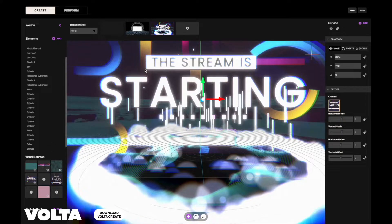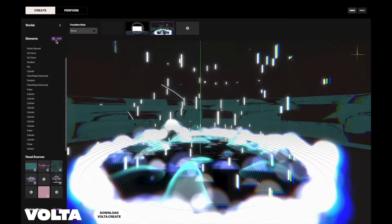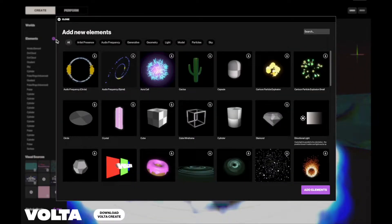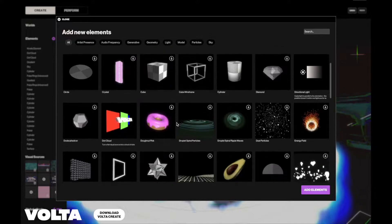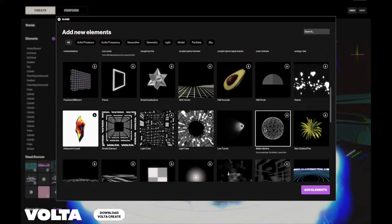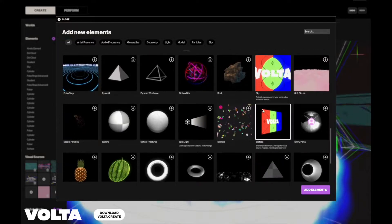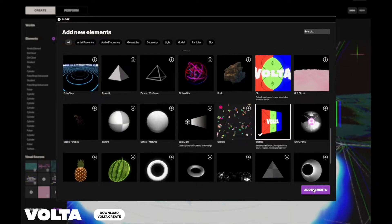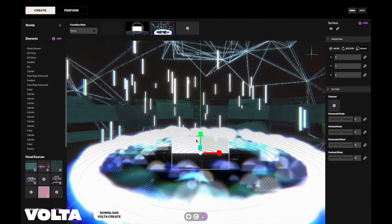We made it super easy to stream using your existing Twitch overlays in Volta Create. First, just add a surface element into your world and position it as you would like.